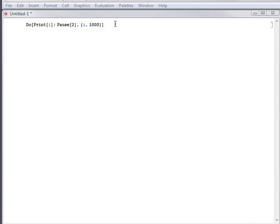including menu items and commands that you can use in your programs. To illustrate the stopping or pausing of computations, I'll use one that takes some time to complete. This do loop sequentially prints each integer from 1 to 1000, pausing for 2 seconds at each step.